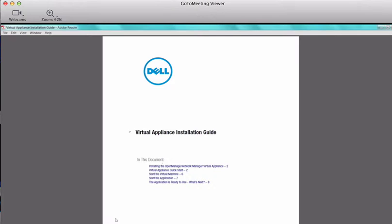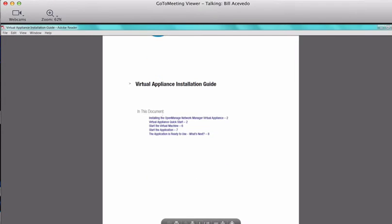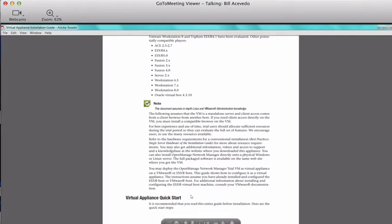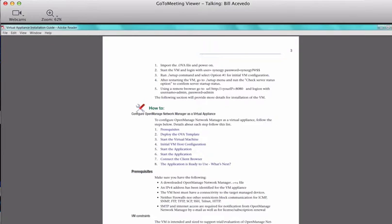One other note on the install guide: there is a virtual appliance quick start section. There are basically five steps we're going to cover in today's demo. We're not going to import the OVA file for time purposes — I've already imported the OVA file and powered on the VM. I will show you how to do that, but we're not going to actually do the download. We're going to start the VM, log in with the credentials, run the dot-slash setup program, which introduces a menu to finalize the configuration. There are a few additional steps afterwards: I'll show you the menu options to check server status, and then finally we'll connect to the system.